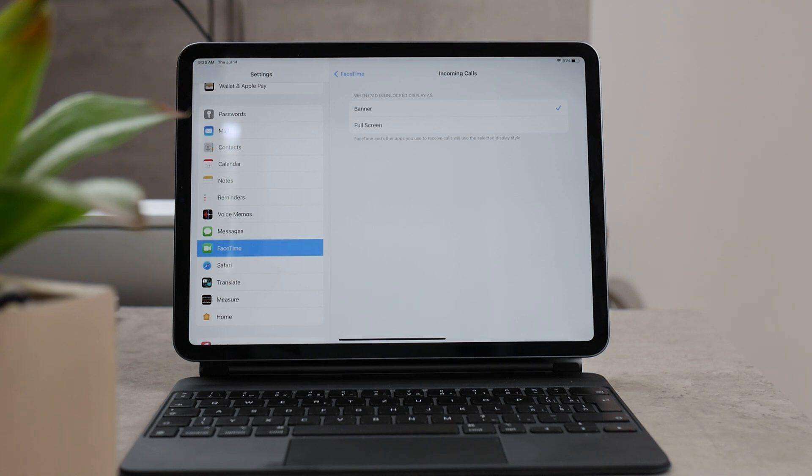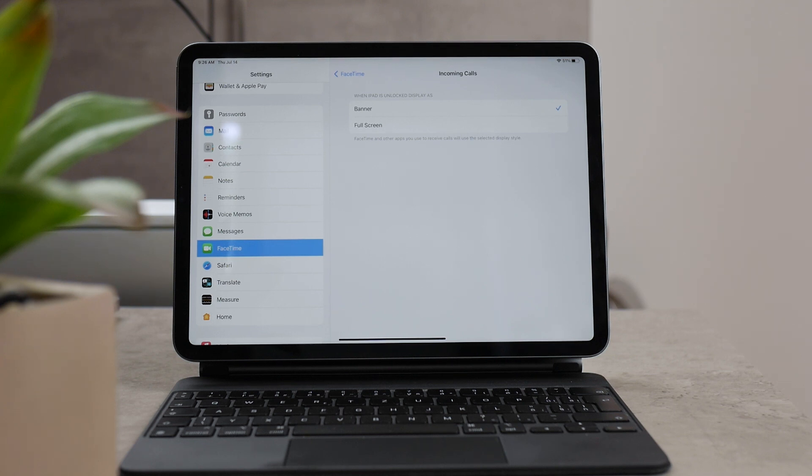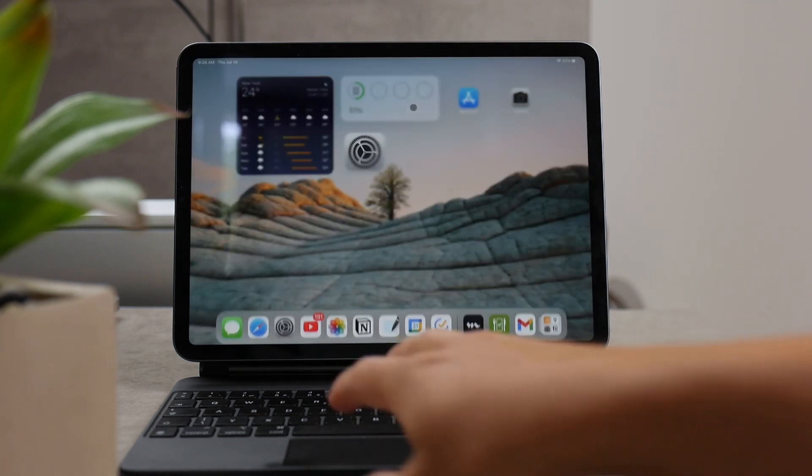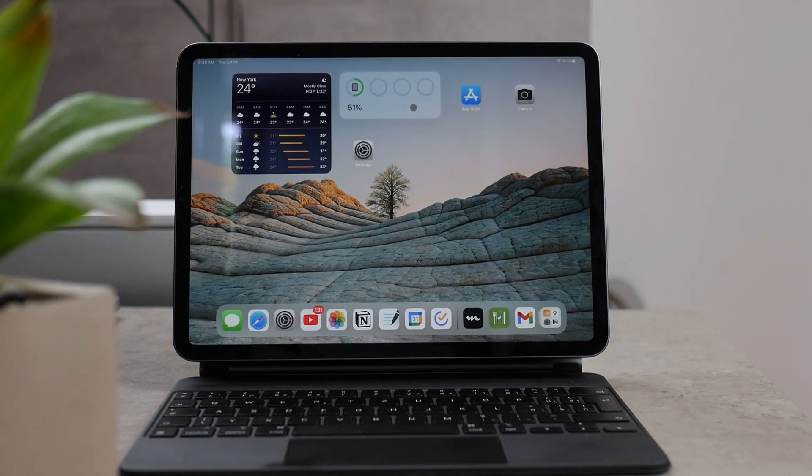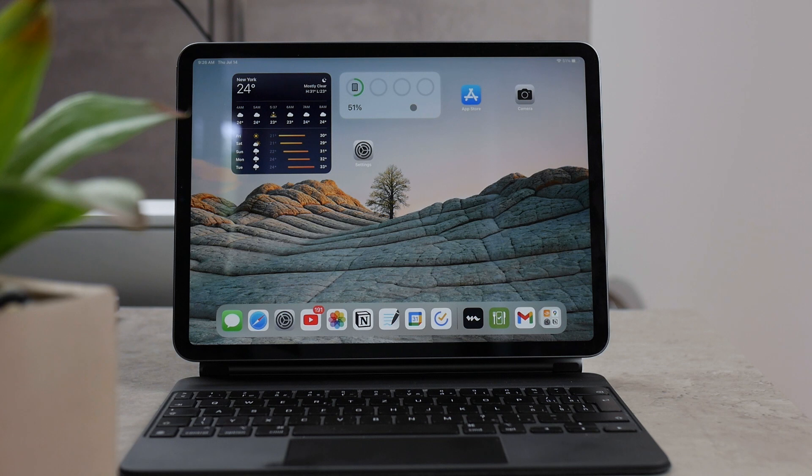But besides that, this is how you can disable it and I do not think that there is anything else you should know about it because it's really that simple. When you do this, you're going to prevent your iPad from ringing again when your phone rings.